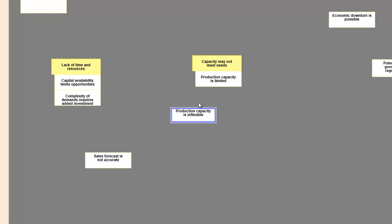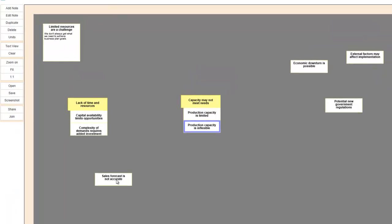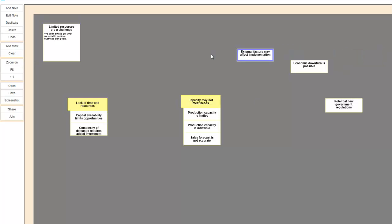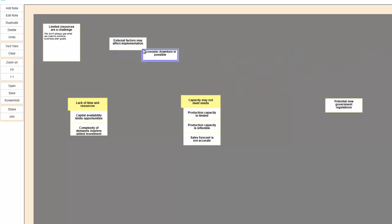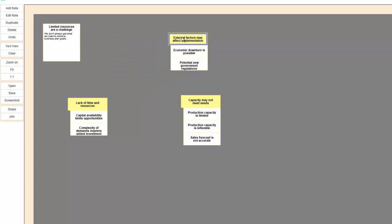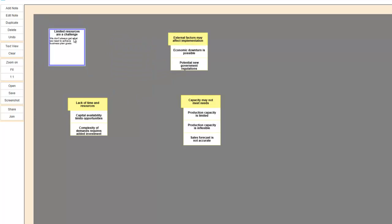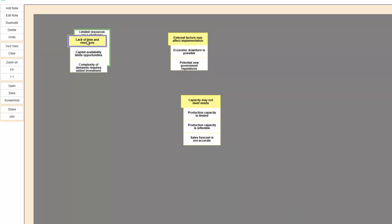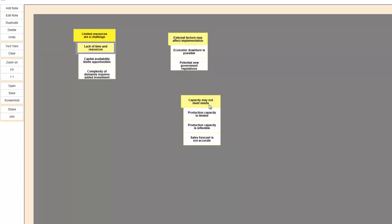You create groups by dragging and dropping a note onto another note. When you do this, the top note becomes a header note. It changes color and the note that was dropped into it becomes attached to the bottom of that group. Headers are just notes that other notes have been grouped under. You can create them as you need them or use existing notes as headers.